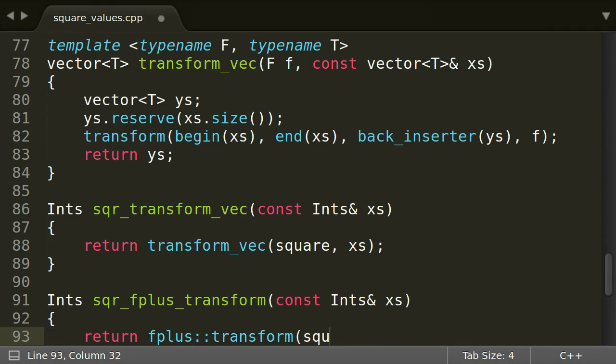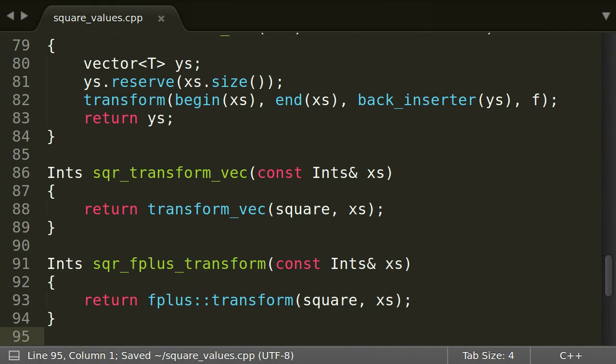Additionally, it also allows to not only use vectors, but also lists, double ended queues, or anything else implementing the STL sequence container interface.